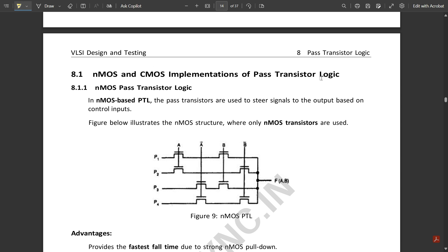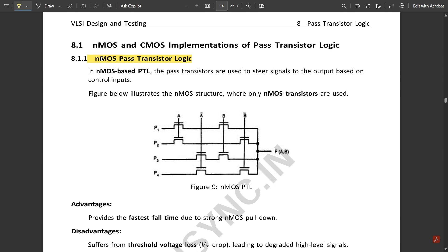Now let us see the NMOS and CMOS implementations of pass transistor logic. In NMOS pass transistor logic, as the name implies, NMOS transistors are used. This is used to build a simple 4-to-1 mux. In NMOS-based PTL, the pass transistors are used to steer signals to the output based on the control inputs.